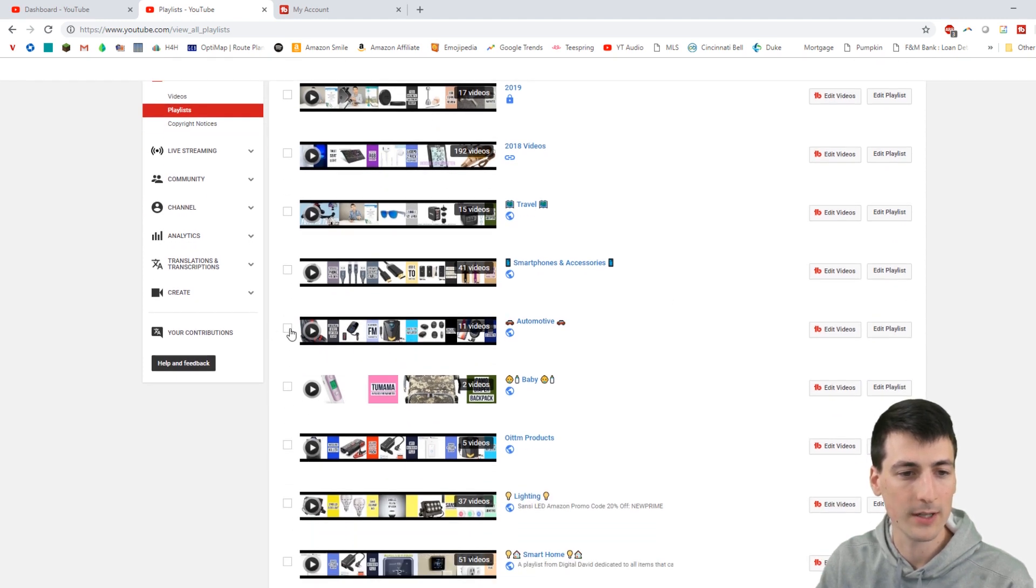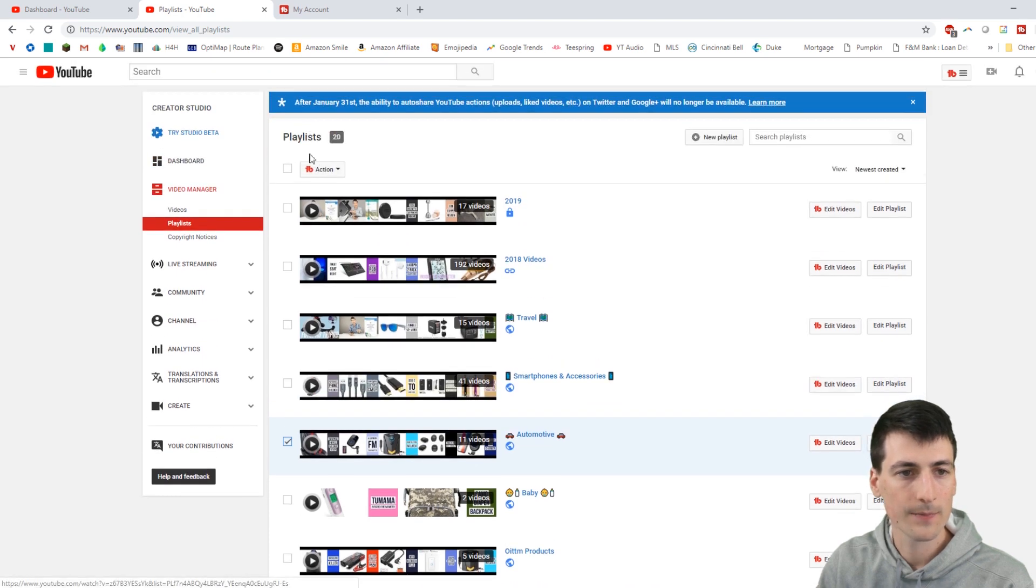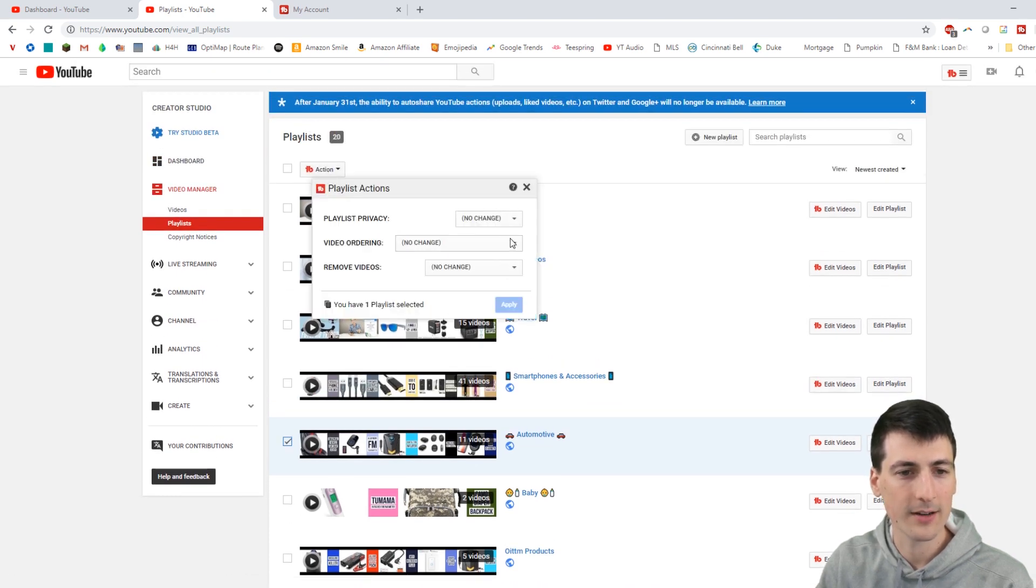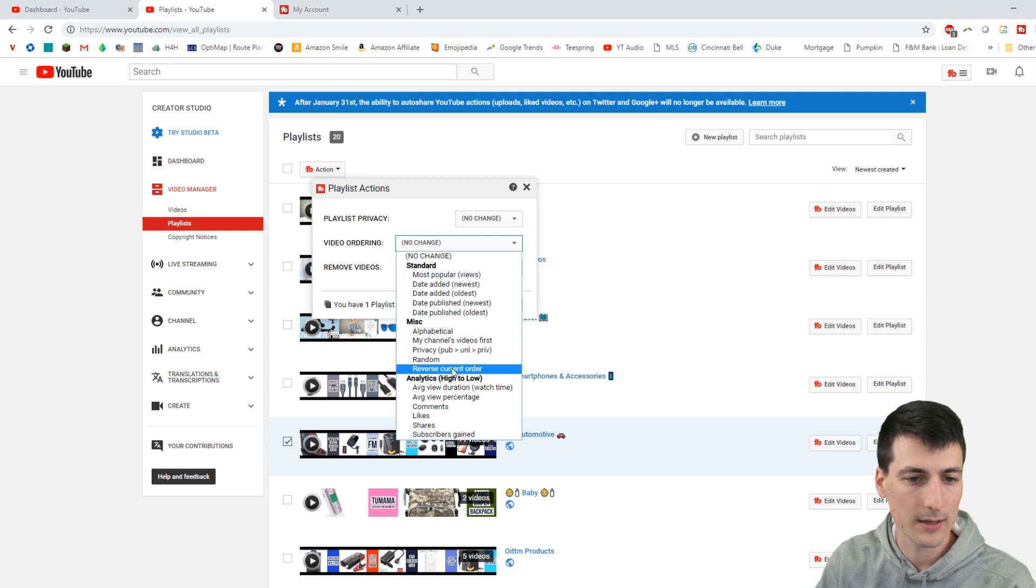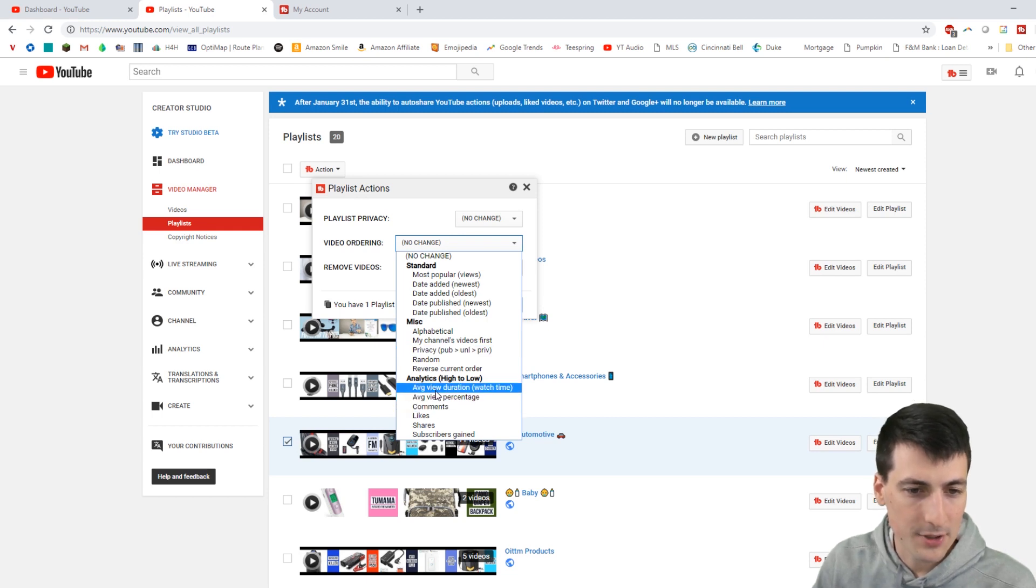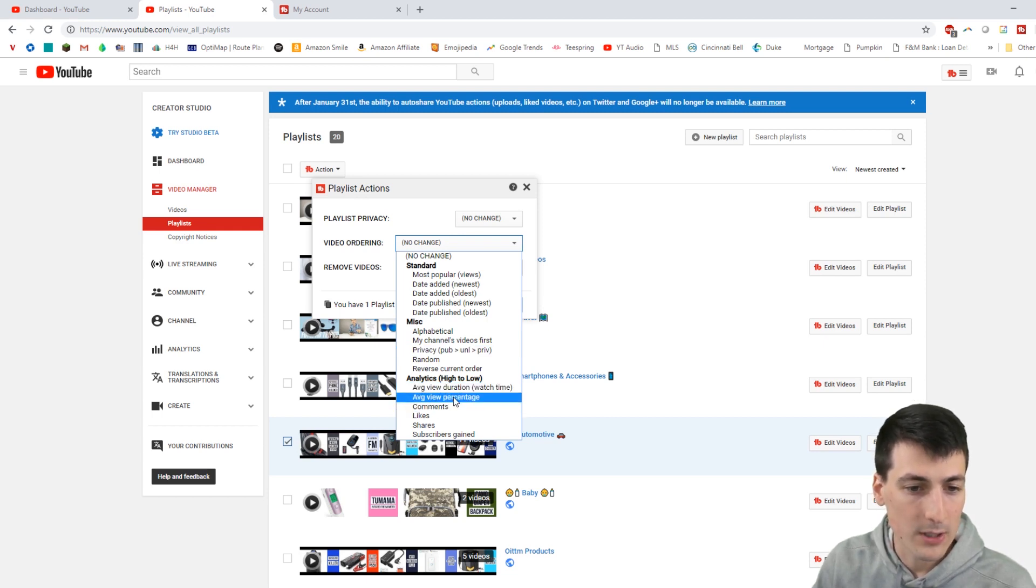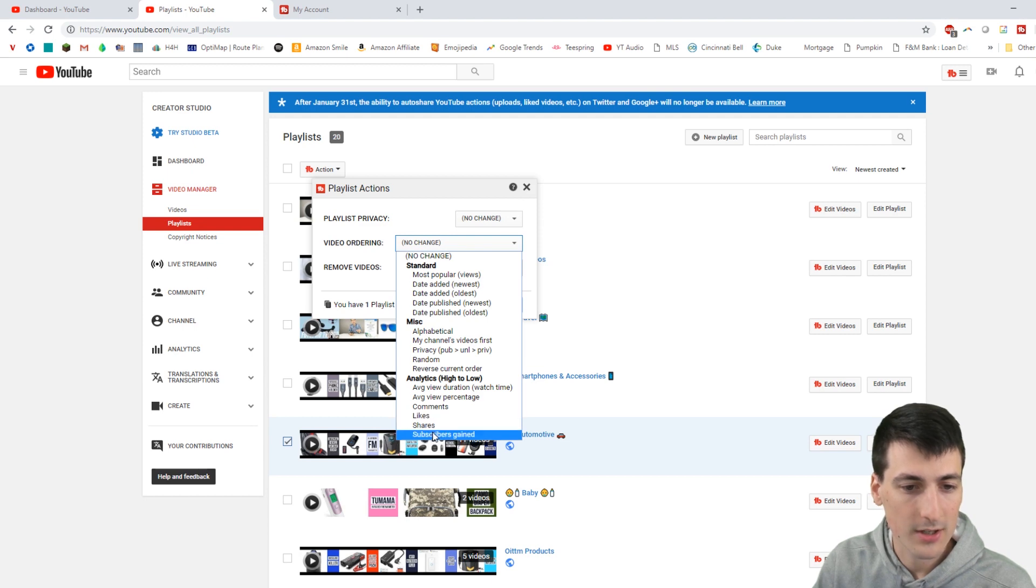Here's 11 videos. Shouldn't take too long. Don't want to edit them. Let's use that action right here. I want to change the order again. Maybe average view duration, average view percentage, likes, comments, share, subscribers gained.